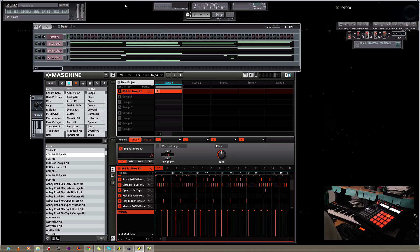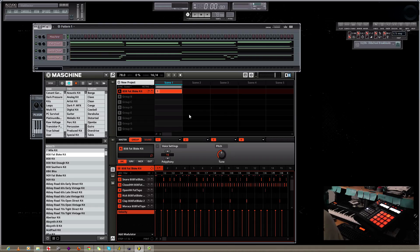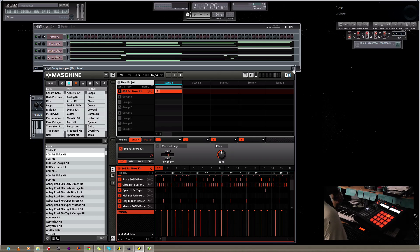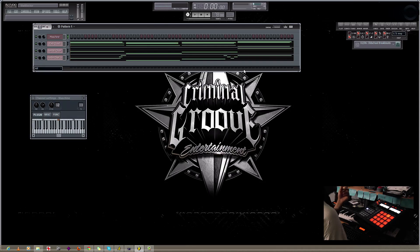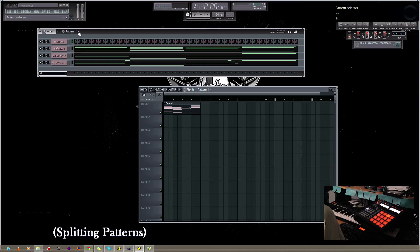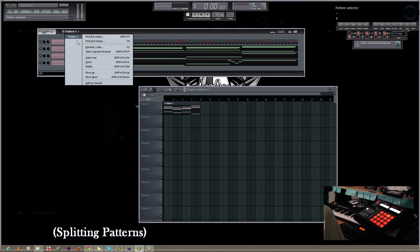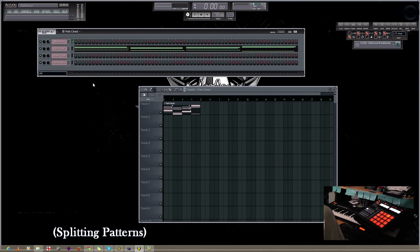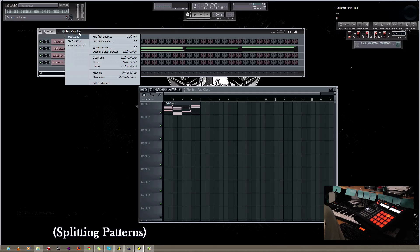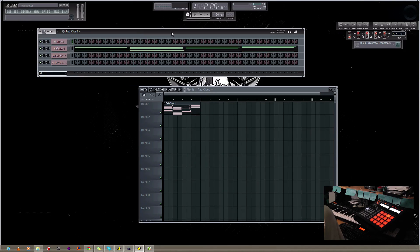Let's say we have all the instruments and everything you want to add, and let's say you went in and did all the drum stuff you wanted to do. Now we'll get into the actual arrangement. So we're going to go to the drop down menu on the pattern and go to split by channel. As you can see, FL Studio has split each element by its own pattern channel.